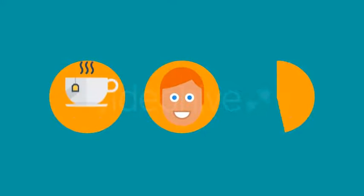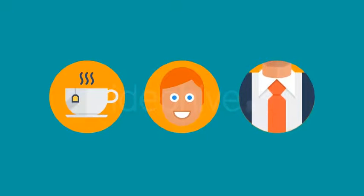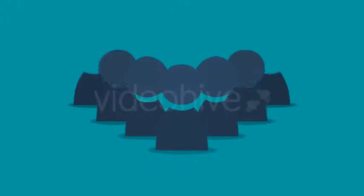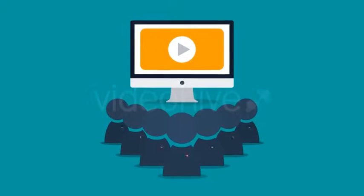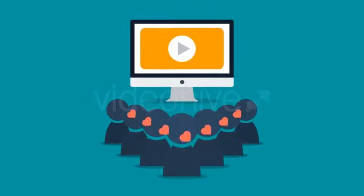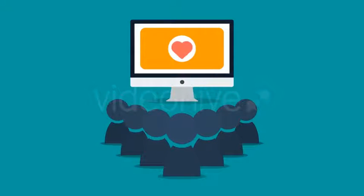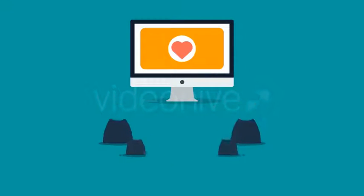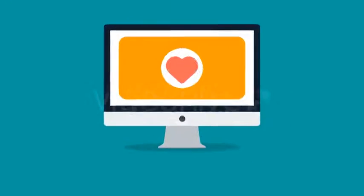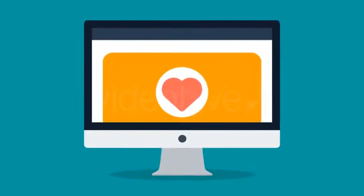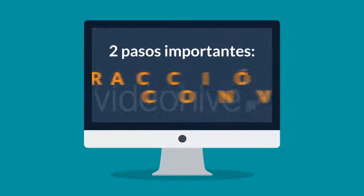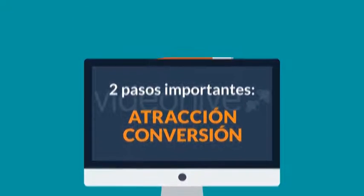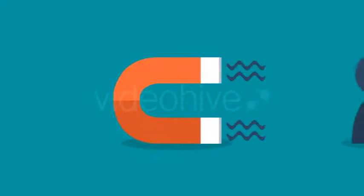Video en línea - ¿deberías tener uno? Bueno, clara y concisamente, sí, definitivamente deberías, y realmente no importa si eres un profesional independiente, pequeña empresa, o un corporativo multinacional. Y déjame decirte por qué. En pocas palabras, a la gente le encanta. Ahora permíteme explicarte esto: solamente hay dos pasos importantes en cualquier negocio - atracción y conversión.